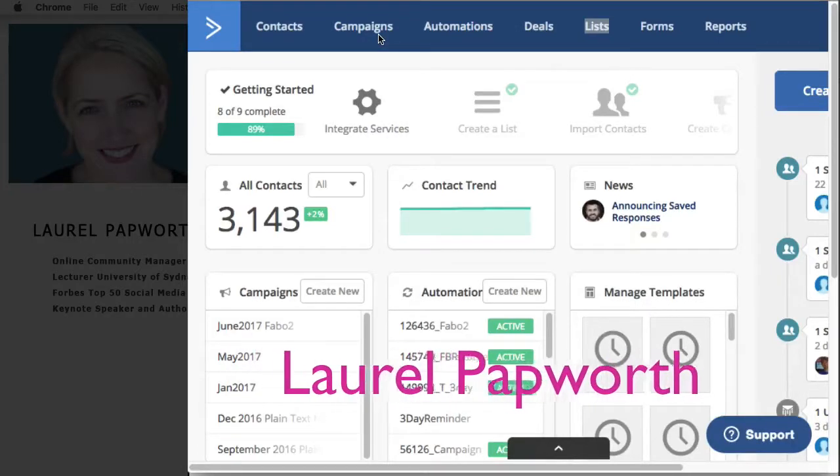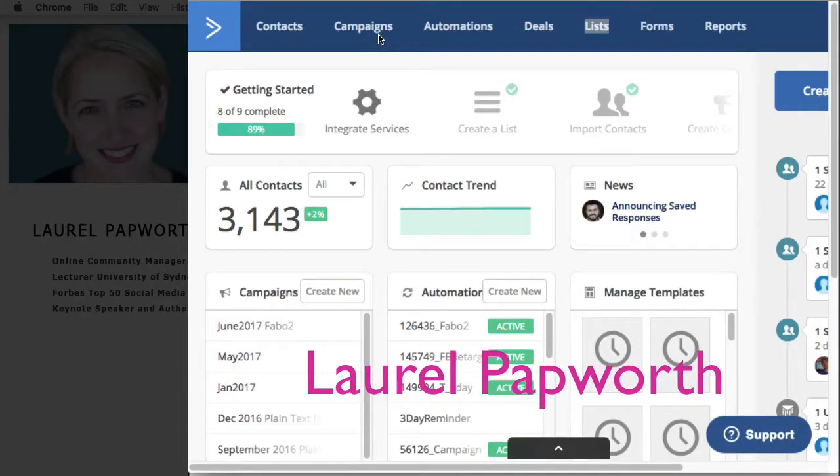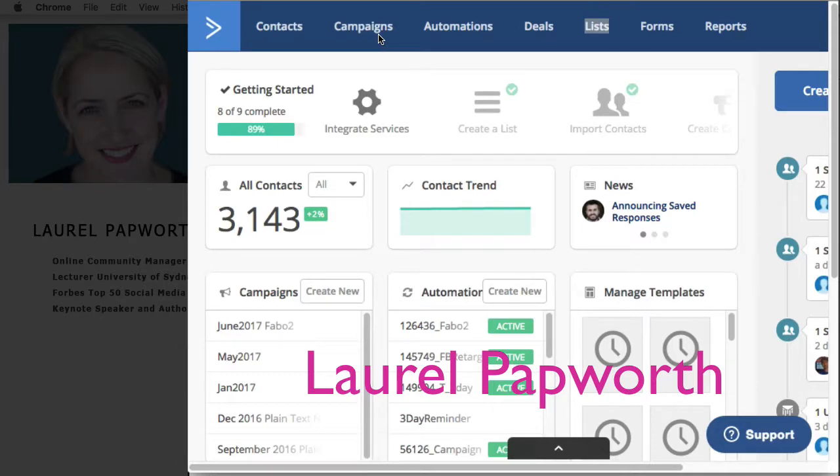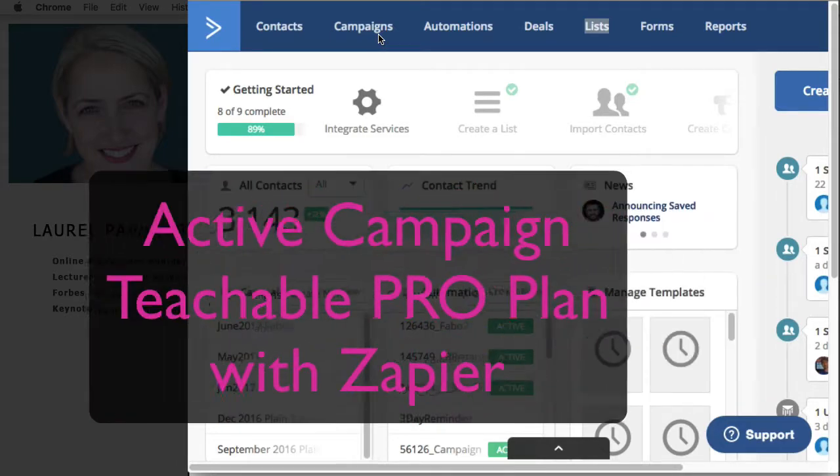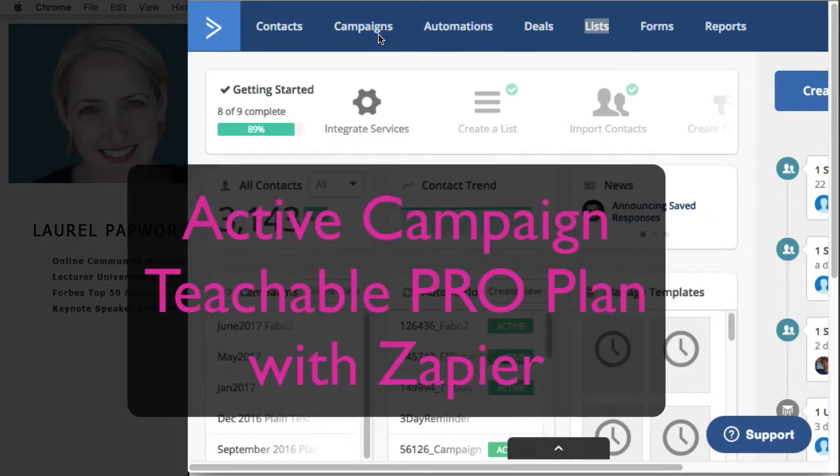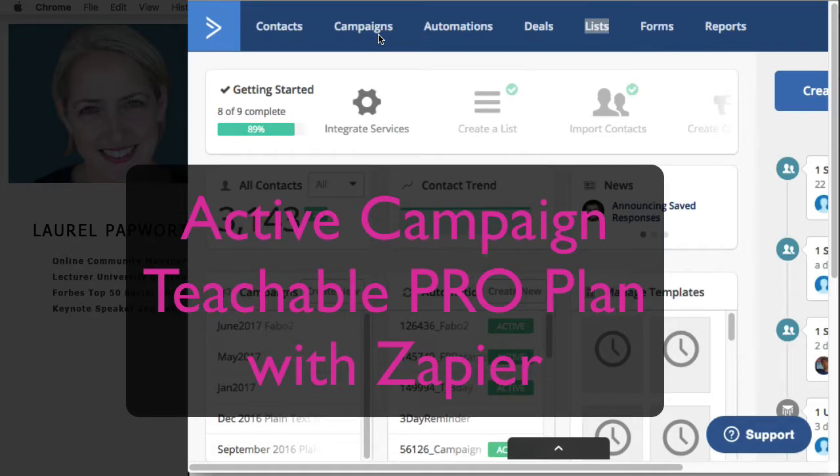My name is Laurel Papworth and this is a quick video on how to add students automatically from your email program. I'm going to use ActiveCampaign but you can use MailChimp for this.